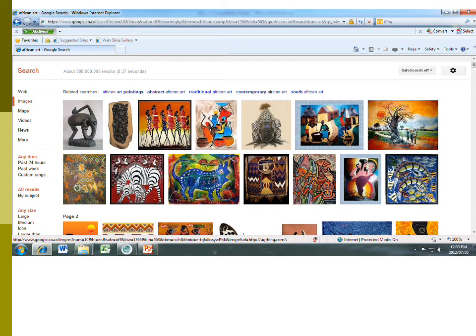First I want you to look at these images. It's a very simple Google search and you will see there on top where it says related searches: African art paintings, abstract African art, traditional African art, contemporary African art or South African art. So when we Google something like that you will find pictures that look a lot like this. The question I want to ask you before we continue is: why would you say these images are authentically African or not authentically African?